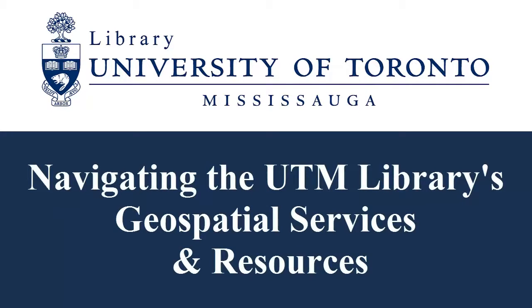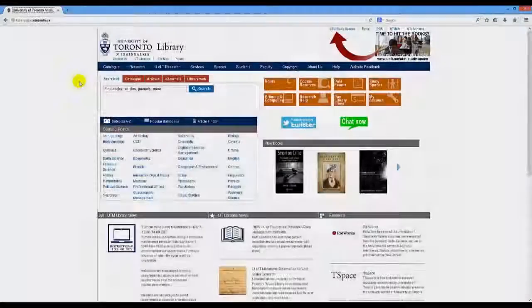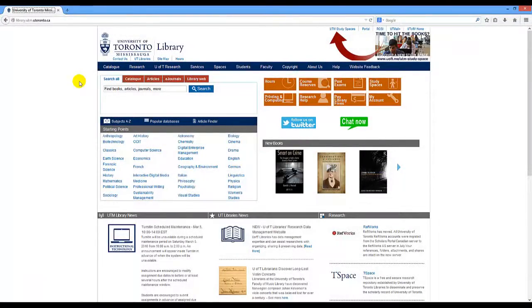Navigating the UTM Library's Geospatial Services and Resources. As a University of Toronto student, staff, or faculty member, you have access to thousands of data sets through the library website.